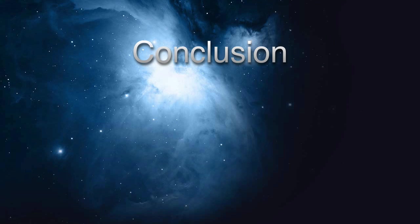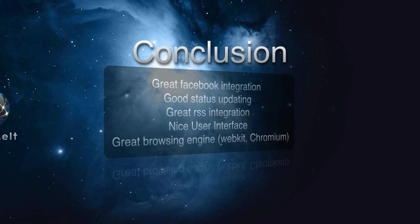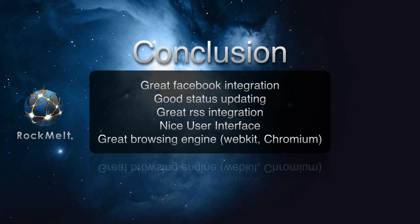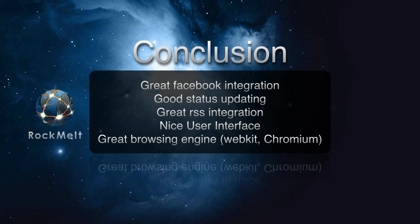So in conclusion, Rockmelt provides great Facebook integration, good status updating, great RSS integration, a nice user interface, and a great browsing engine, which is WebKit or Chromium.